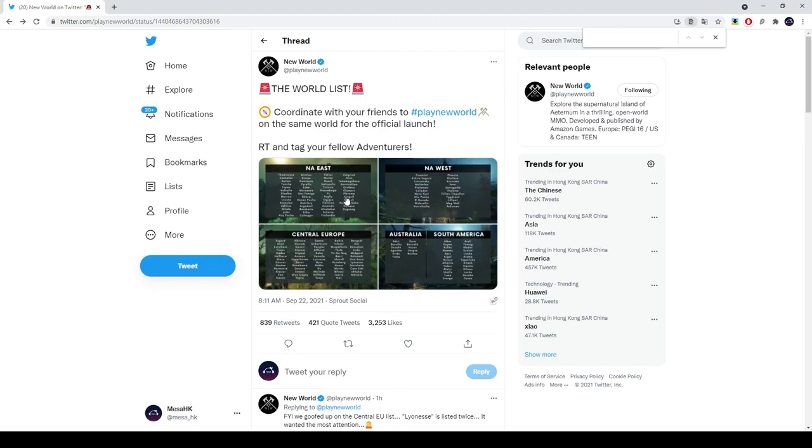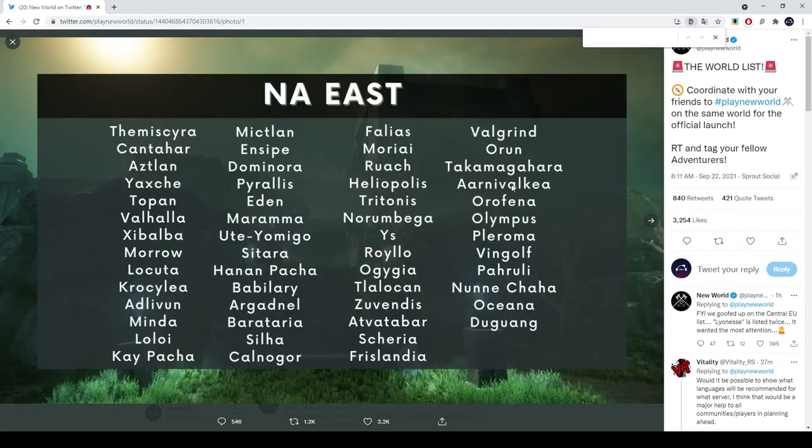Hey guys, Mesa here. So a quick update on New Worlds. They've posted the server list on their Twitter and they've got all these server names open for you to read and decide which servers you want to play on.